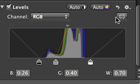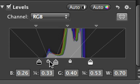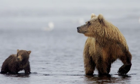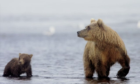For even more control, click the Quarter Tone button. This adds two more control points to the Levels histogram. Use the lower quarter tone control to adjust the shadow areas, and the upper control to brighten or darken the highlight areas.